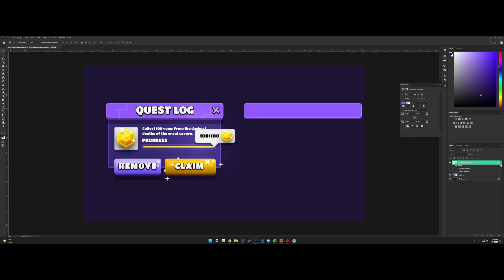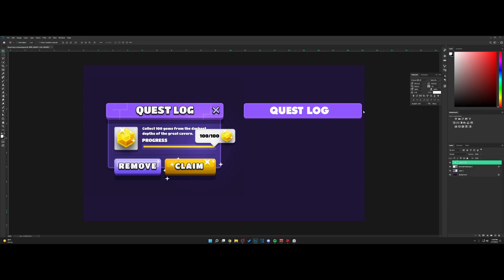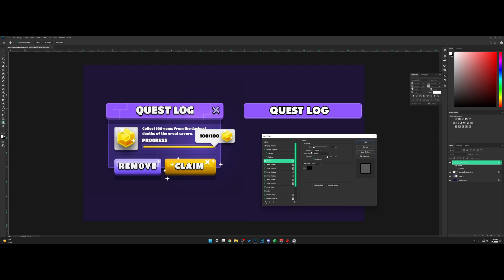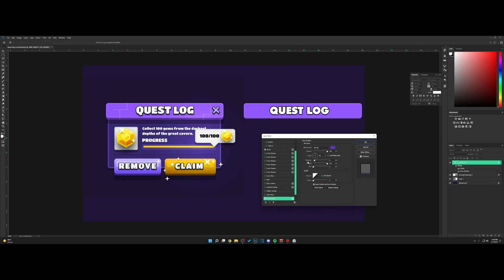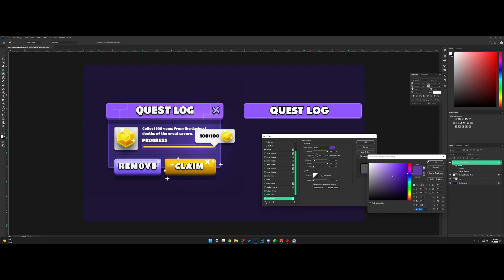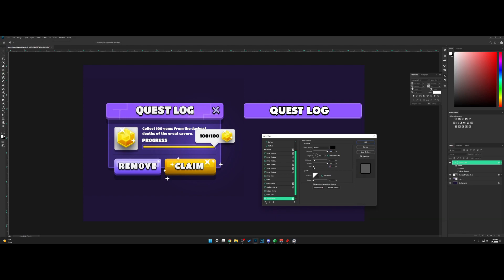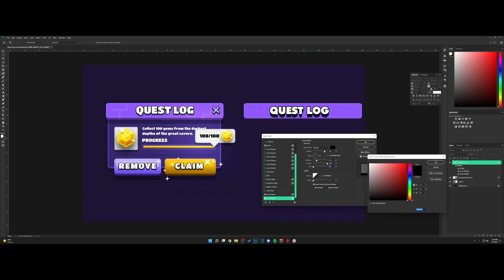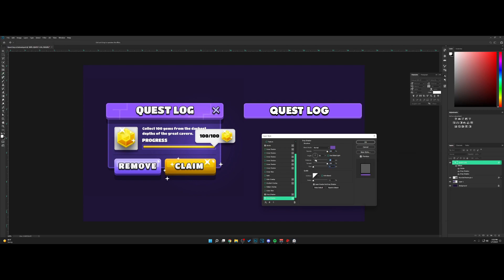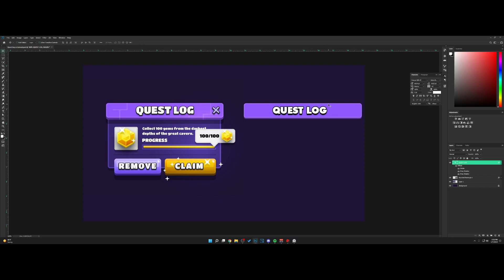Let's add some text. I'm going to type out 'Quest Log' right here. Right-click, go to blending options, and add a stroke like this, and also a drop shadow — let's go with black. Increase the size a little bit, and now we're going to add an additional drop shadow using this color, because you can see there are two shadows here. Quest Log is now in place.